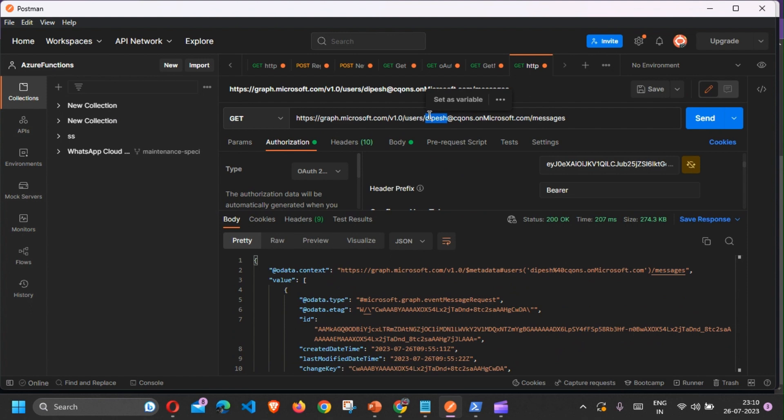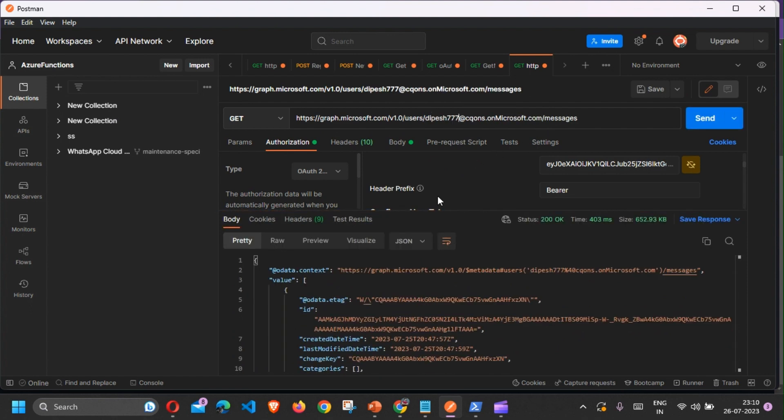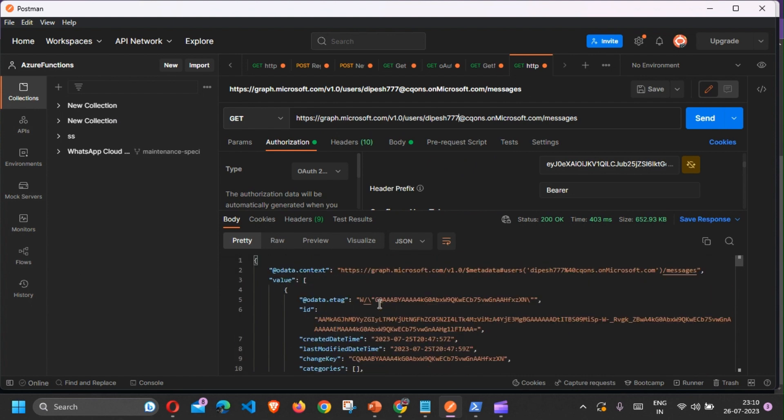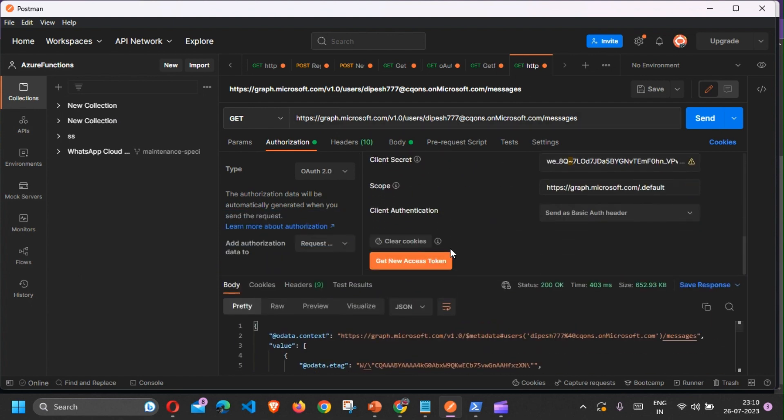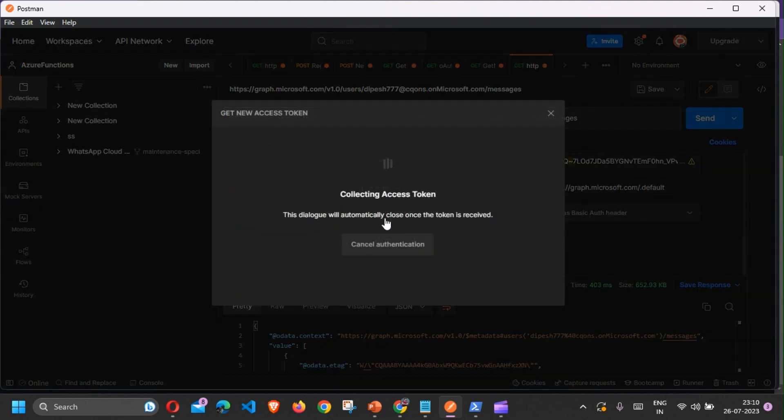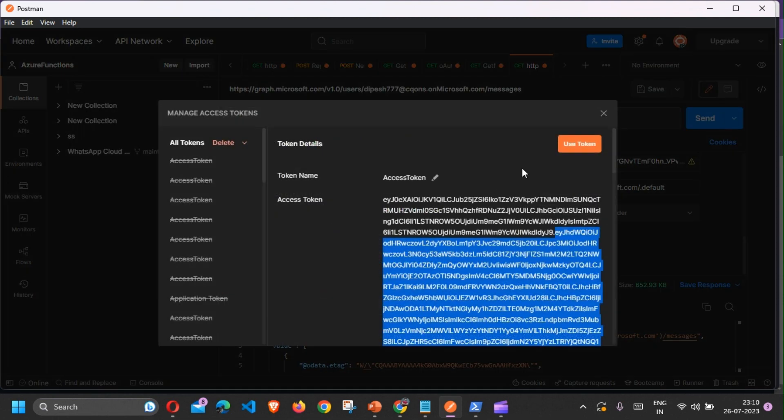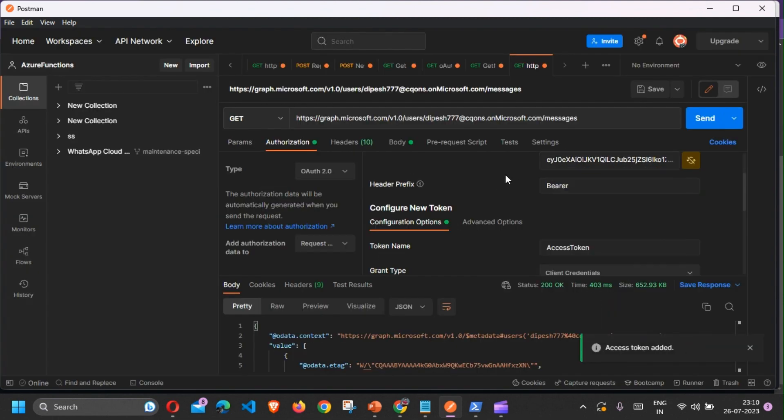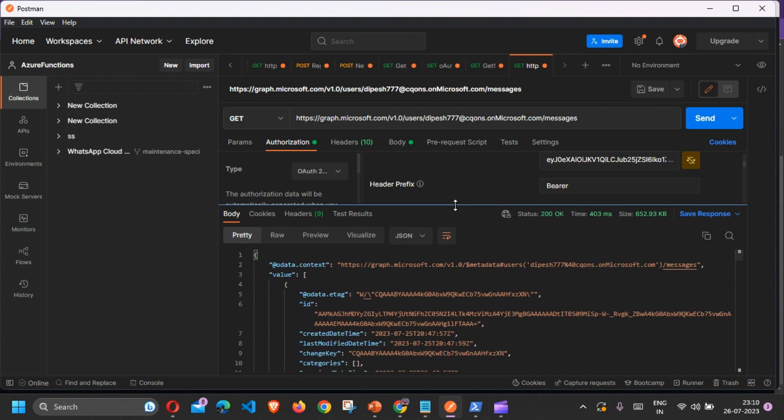I go ahead and try to hit another user's mailbox and I'm again able to get all the details. Mind you, I was not asked for sign-in. This is the application type token and I can just get the access to mailboxes as it is without having to sign in.